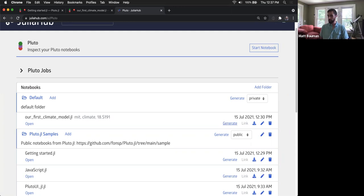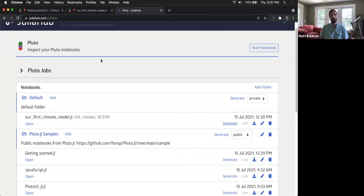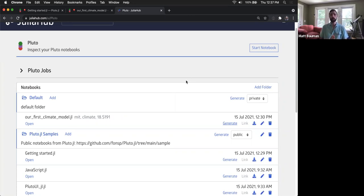Thomas asks: does Pluto support making three-dimensional objects and viewing them in a window like X3D or X3DOM? The model of Pluto is entirely based on the notebook interface in your web browser, so you're not able to launch into another GUI application. The way to do 3D plots is using 3D plotting libraries like Plotly that work directly in the web browser, with really nice 3D graphics and interactivity. It'll be entirely dependent upon the plotting library that you use.